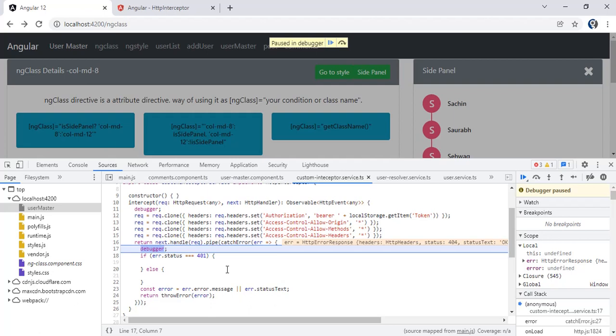If you are working with token-based authentication you can make an API call from here to refresh the token if it is expired. For interview purposes: an interceptor is nothing but a class or interface which we implement in a service, used to monitor the incoming and ongoing HTTP calls. We use interceptors to send tokens and to make a single-point error handling for all our HTTP calls. Thank you.